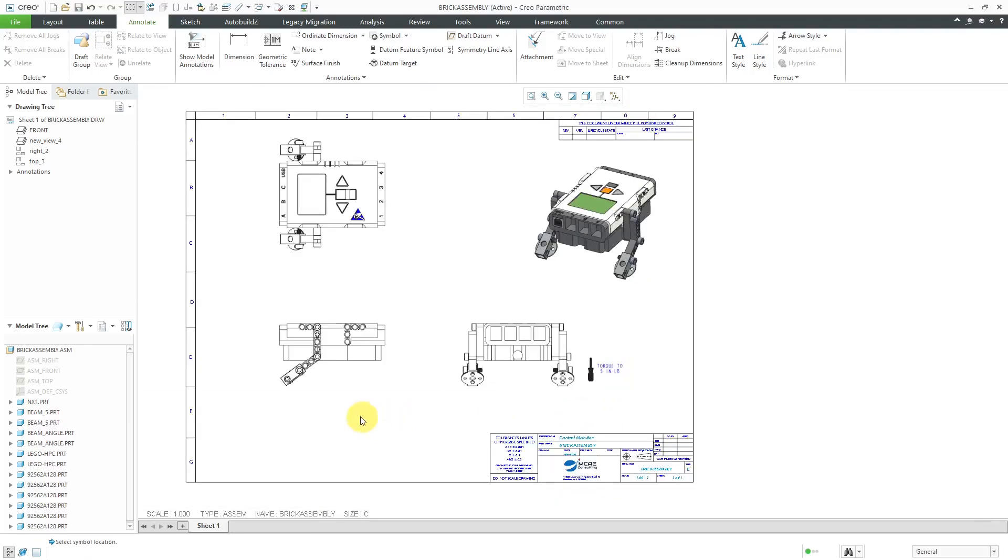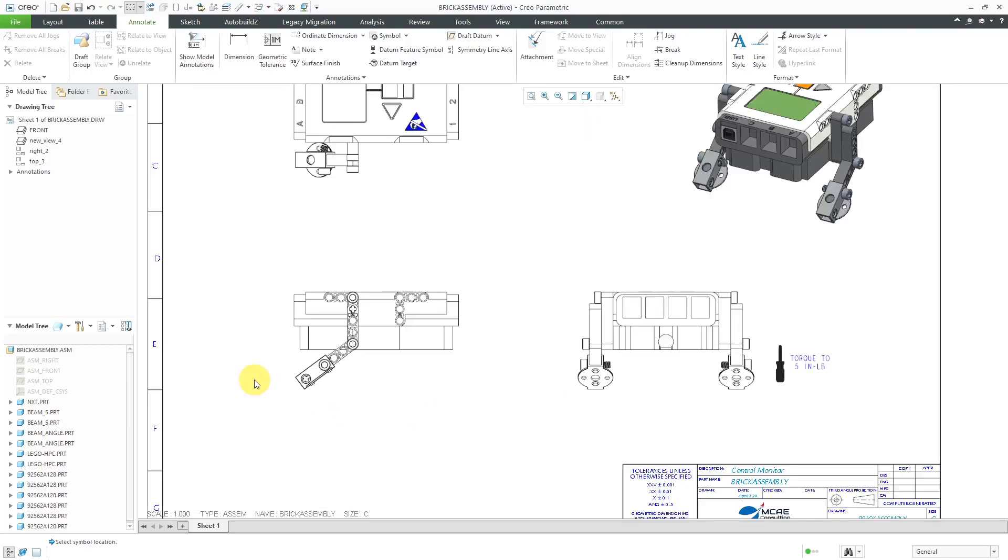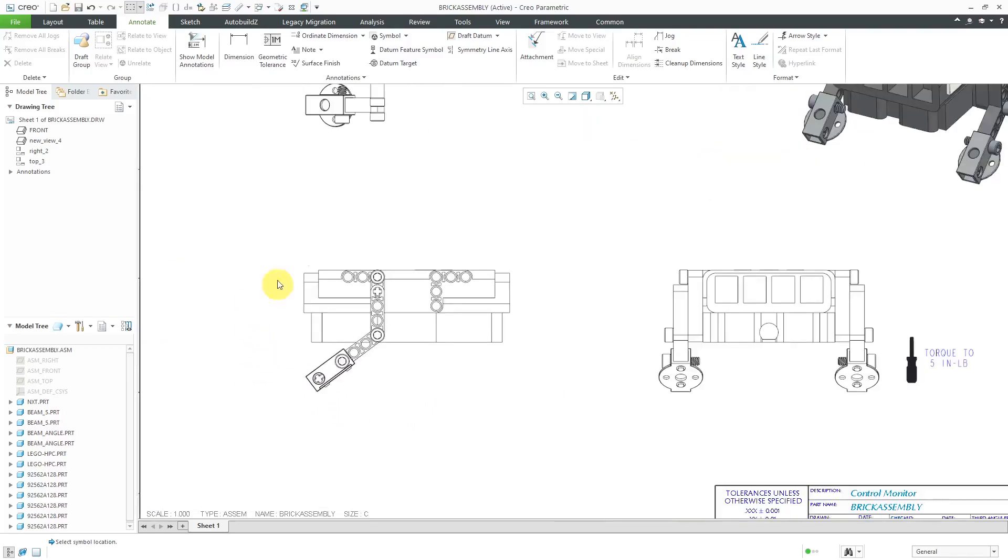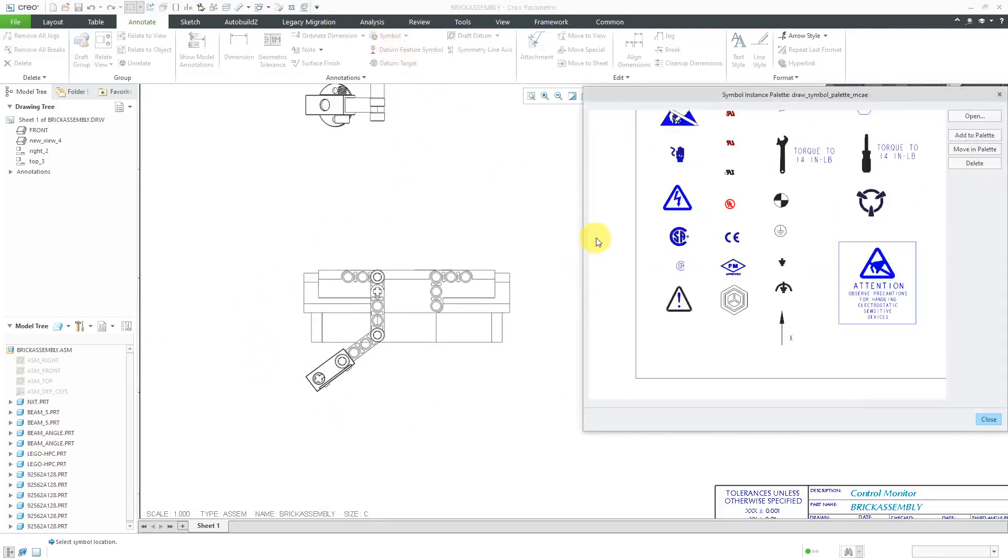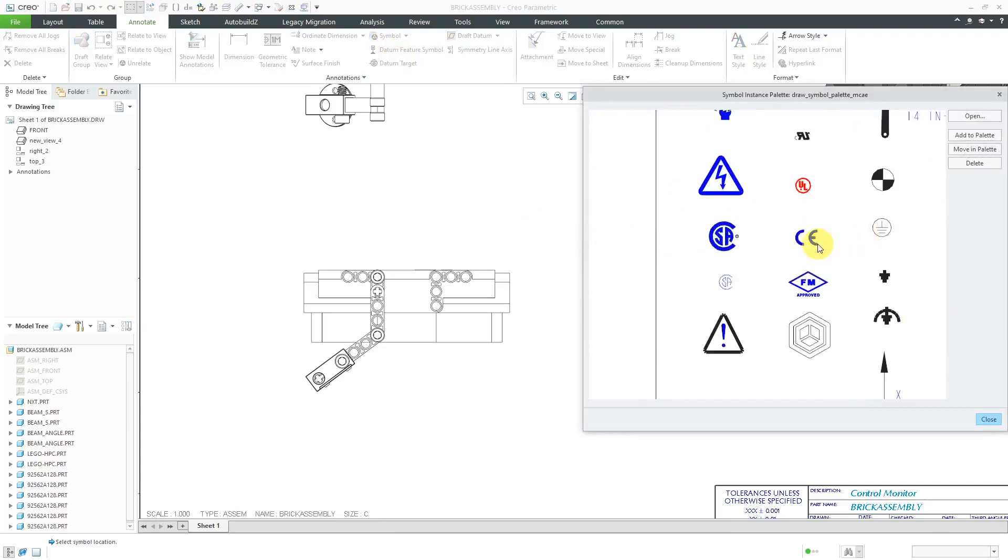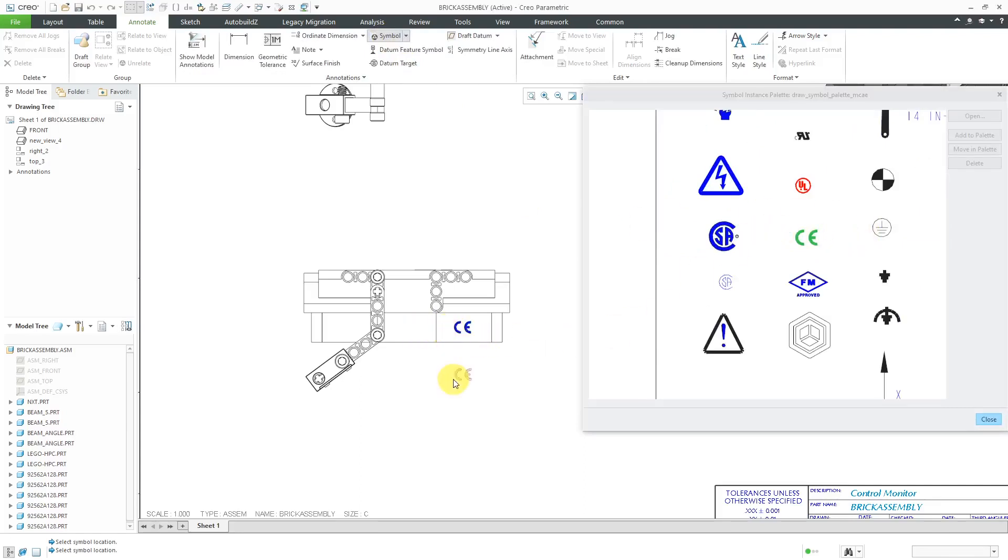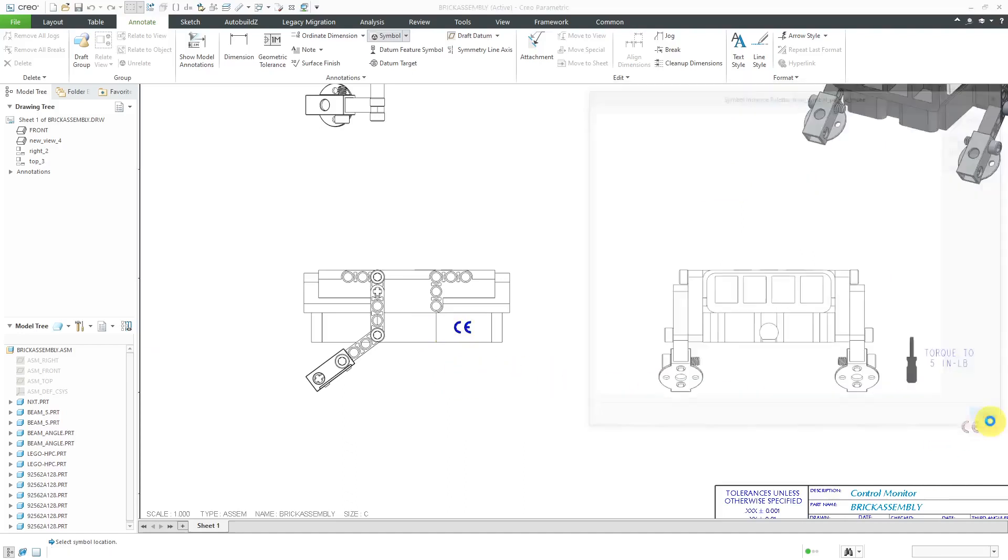Let's drop one more symbol on the sheet. Let's go to the symbol command again. Maybe I want the one for compliance. I believe that's European compliance and just drop it on here. When I'm happy, just click the close button.